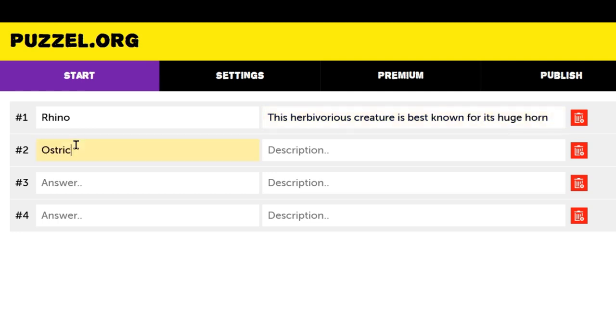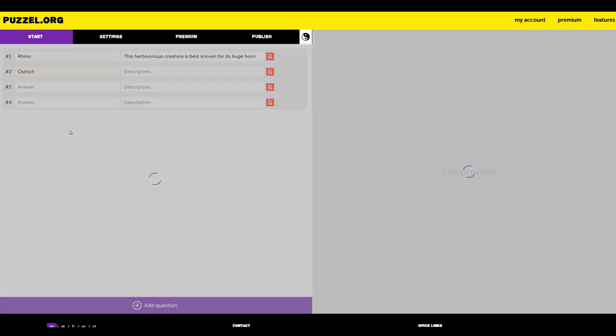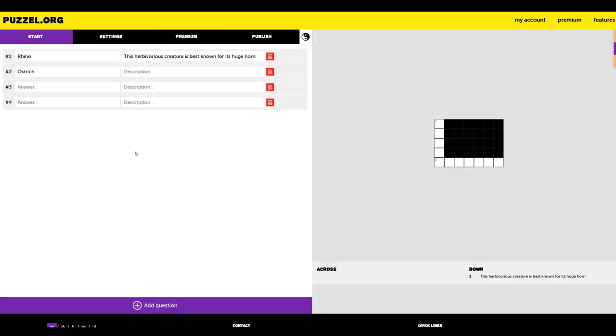When we fill in our second answer, you'll notice that the live preview is showing our puzzle in the making. This way, you can see your puzzle coming to life.